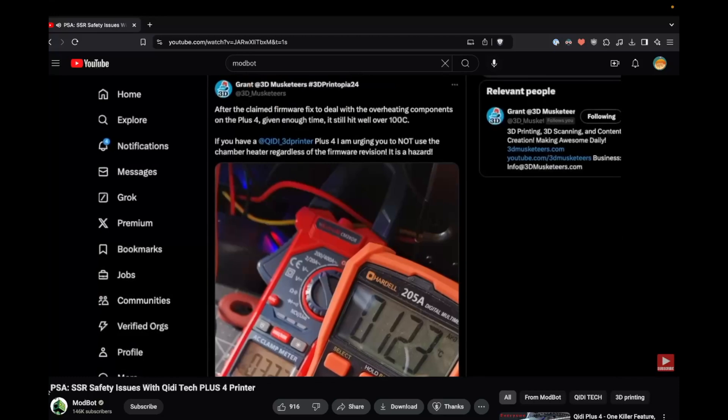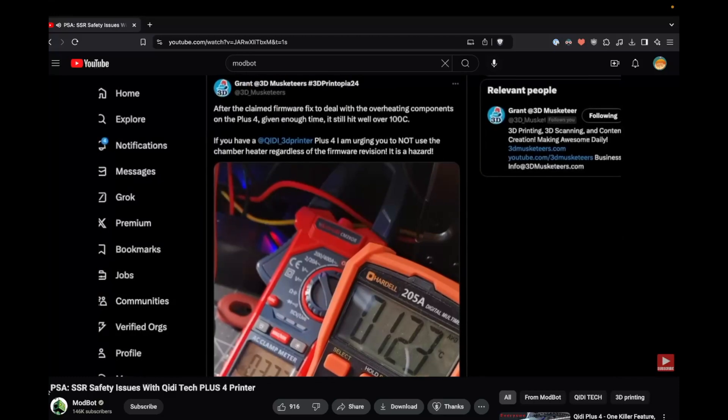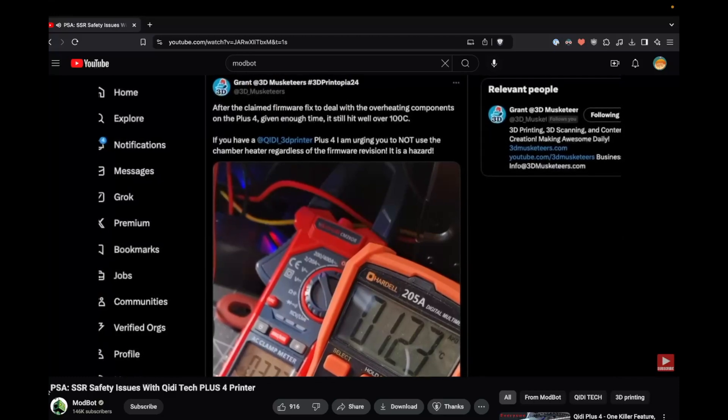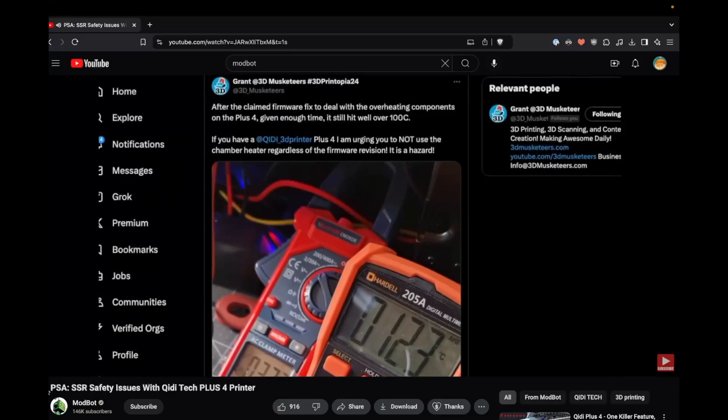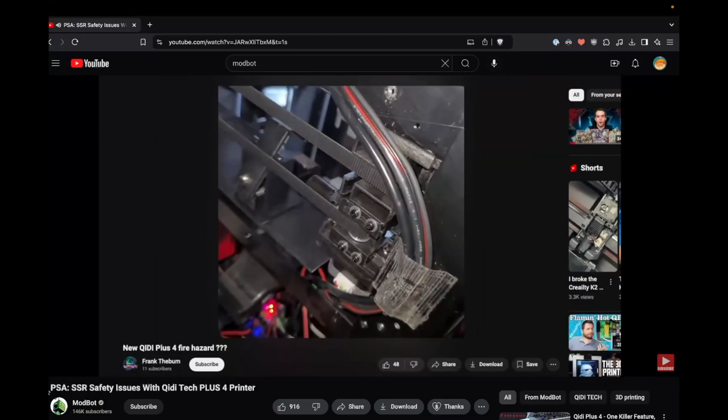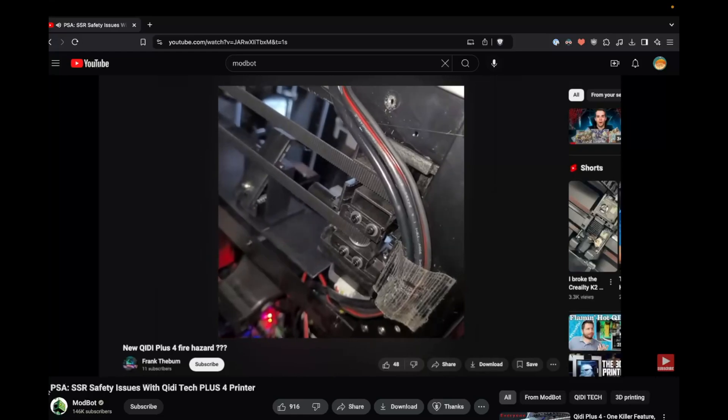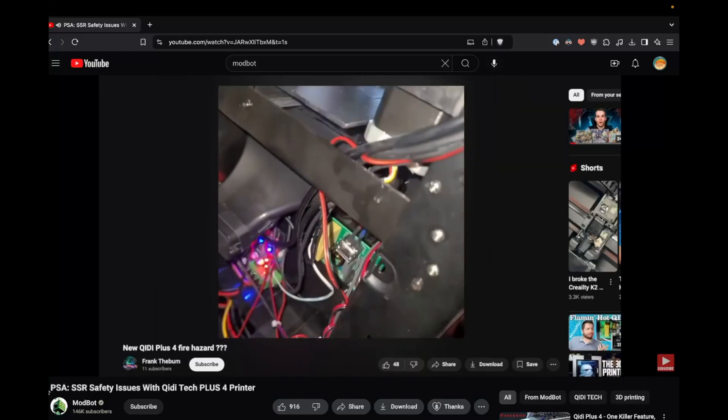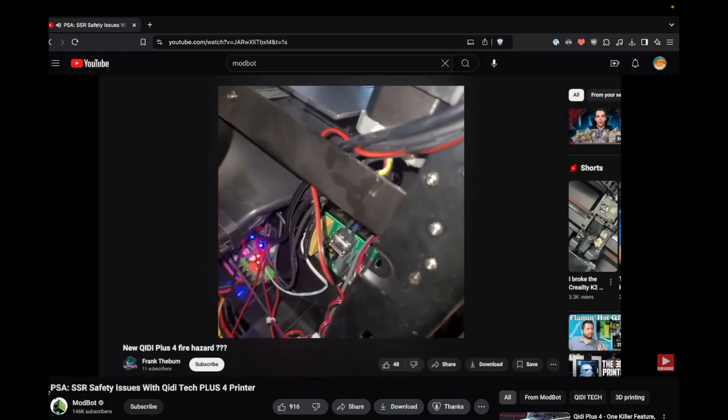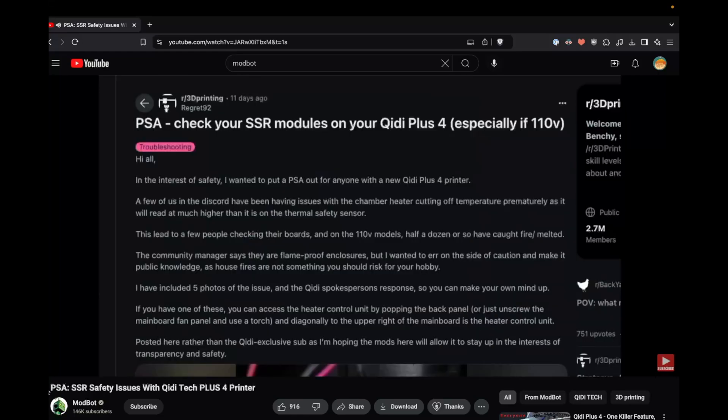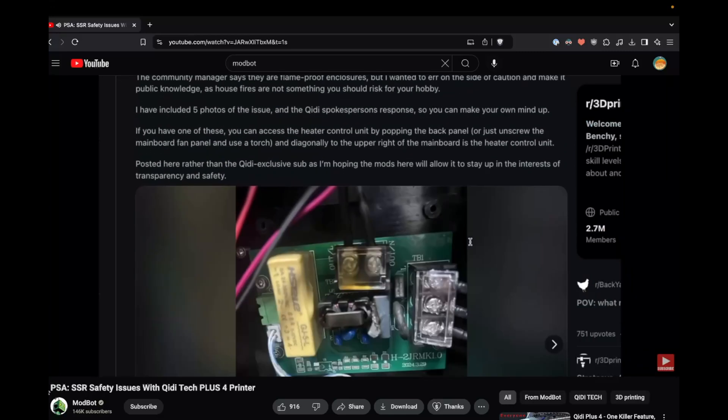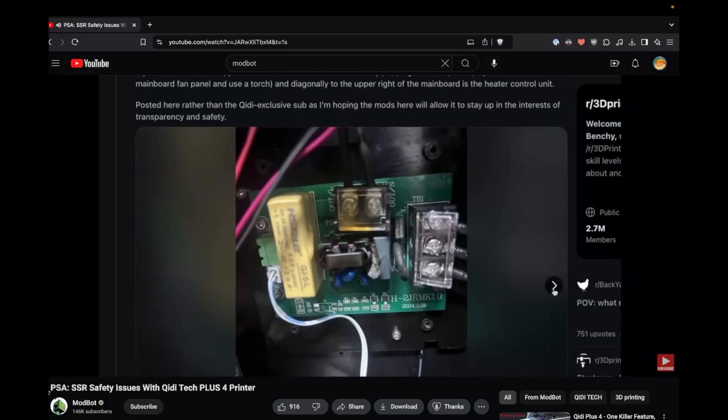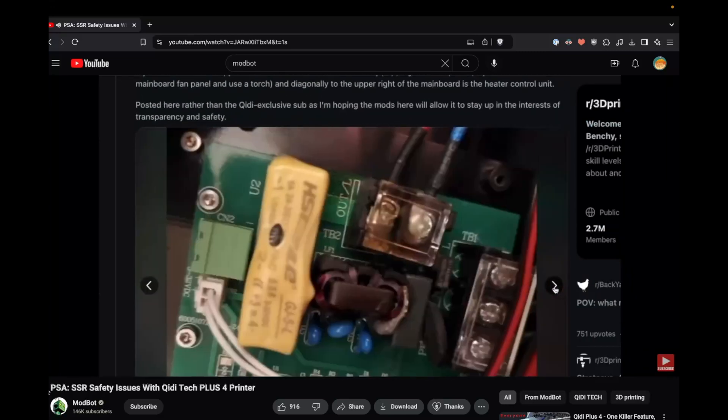Hopefully ModBot doesn't mind, but I'll link his video and show some clips so you can see the error. This retweet was from a stream that Grant from 3D Musketeers did on the Plus 4. Someone had posted a YouTube video of their Plus 4 with smoke coming from that same board, along with a few posts of multiple others experiencing the exact same thing.